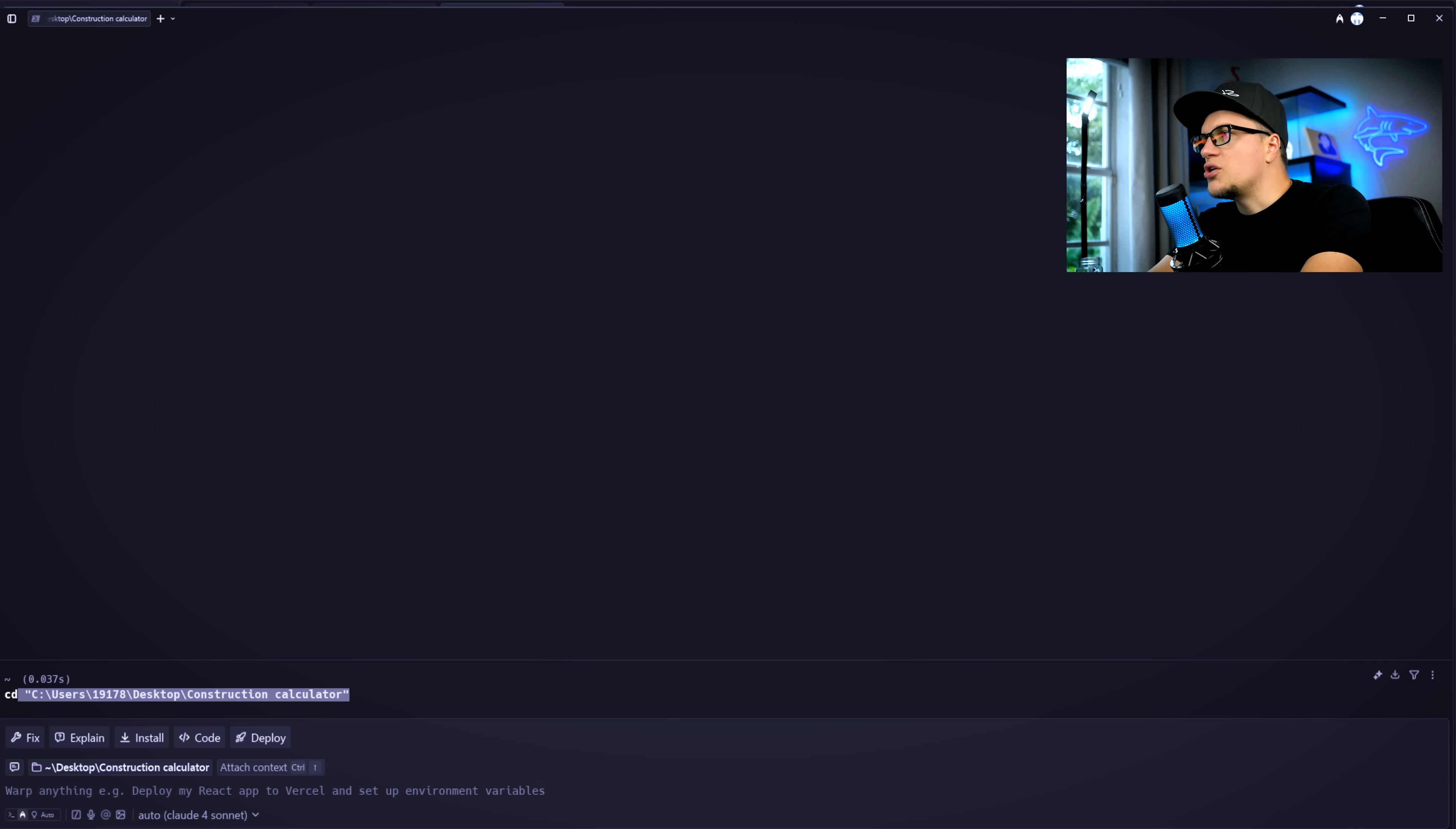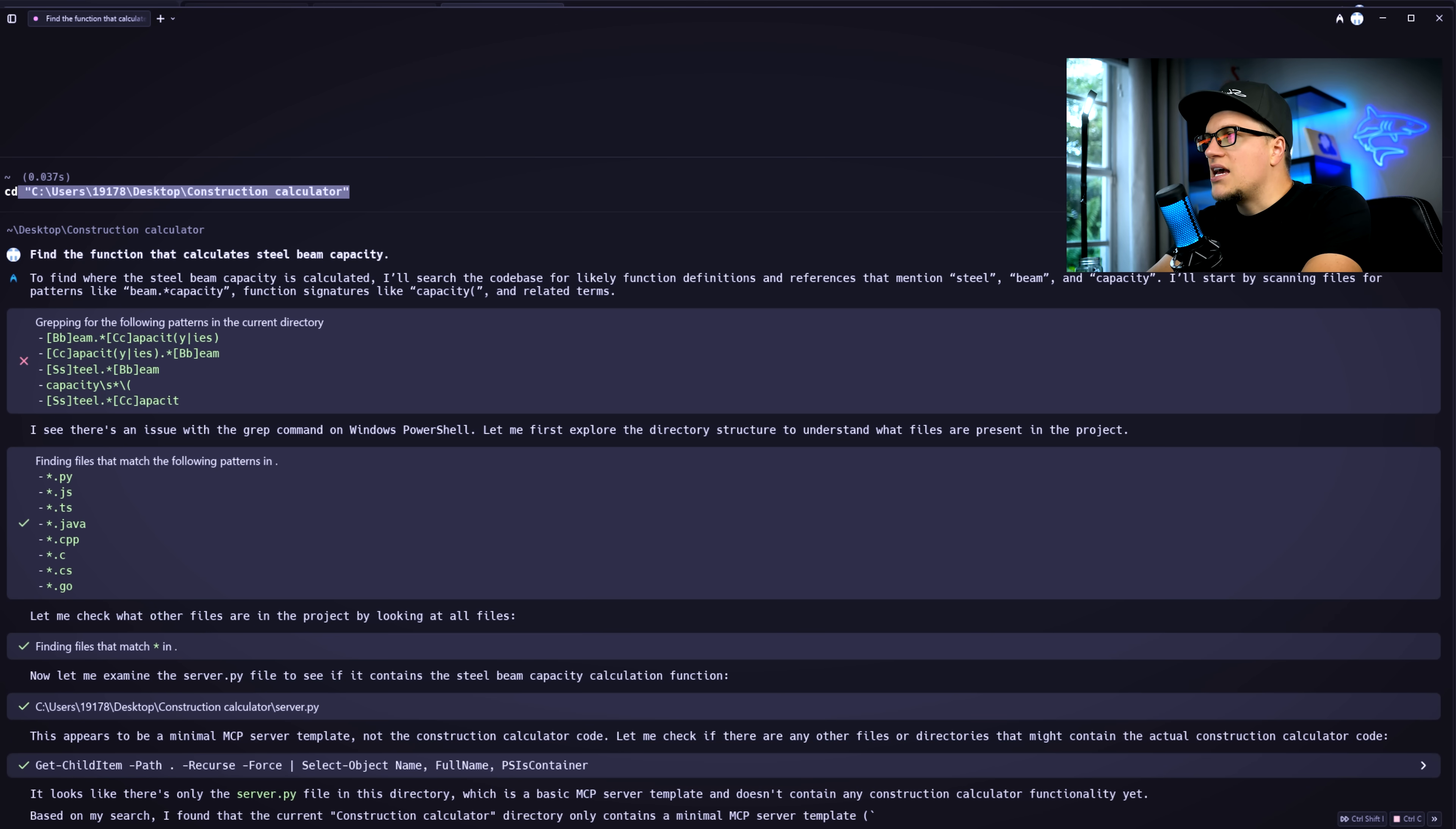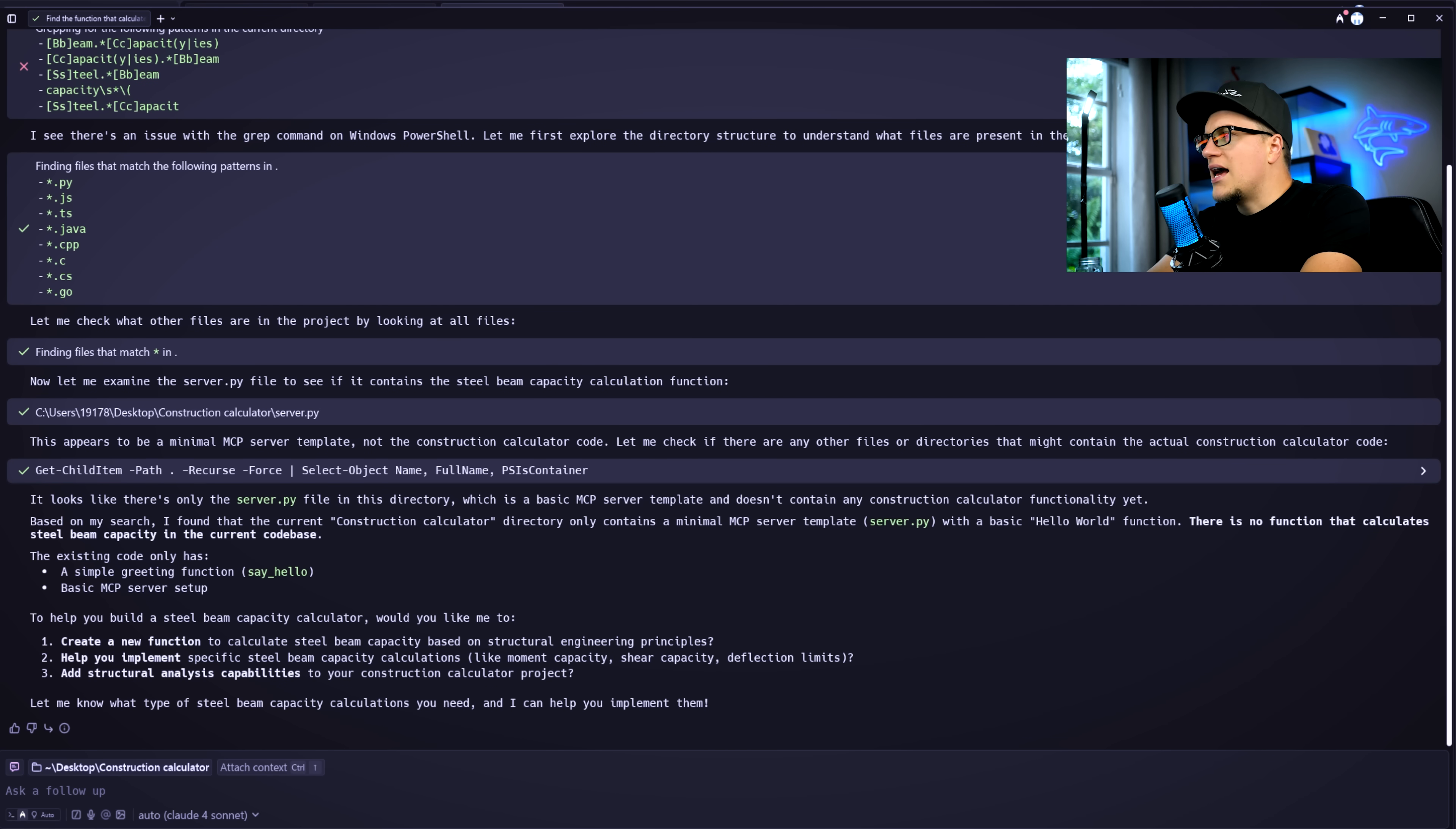On top of that, Warp uses semantic code base indexing. So agents always have the right context, instead of blindly searching. I can ask, find the function that calculates steel beam capacity. Warp scanned my project and instantly told me what was inside. In this case, it discovered there wasn't a function yet and suggested what to add next. It's like having an assistant who actually understands your code base, not just your keywords.